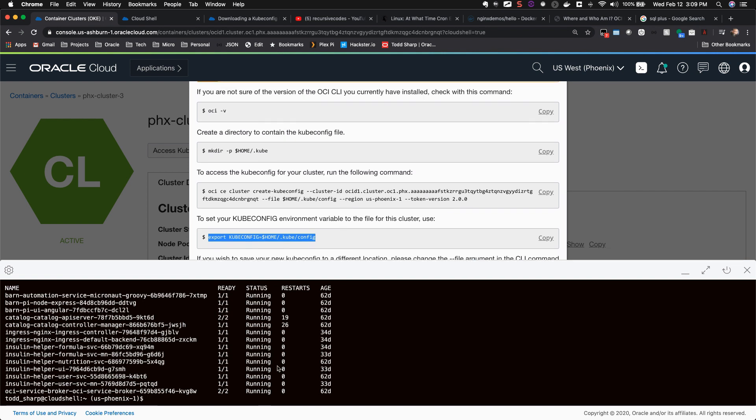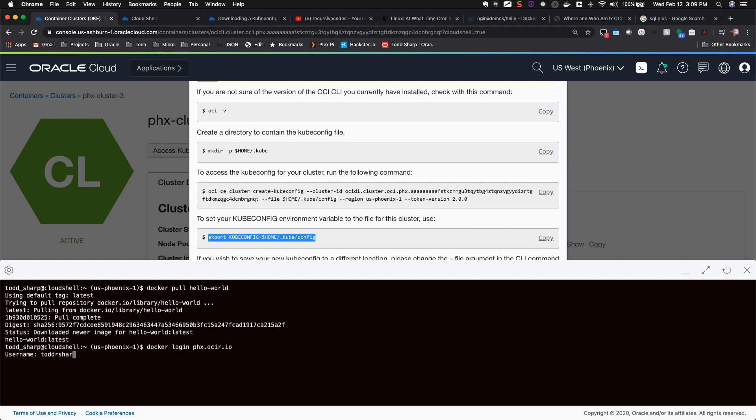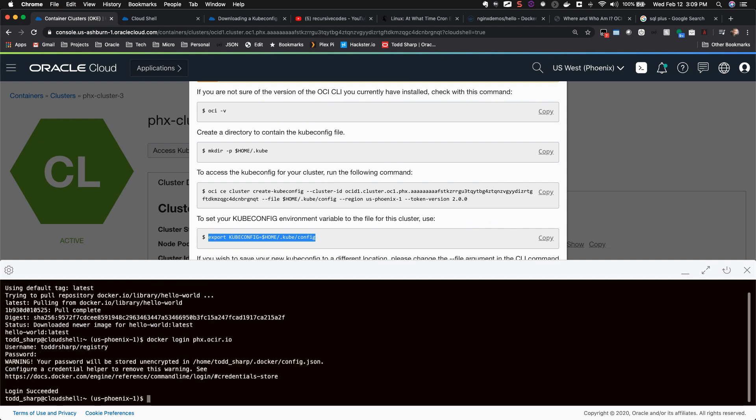Manage all of your other instances, software installations, and updates with the OS Management Service. The possibilities are endless.